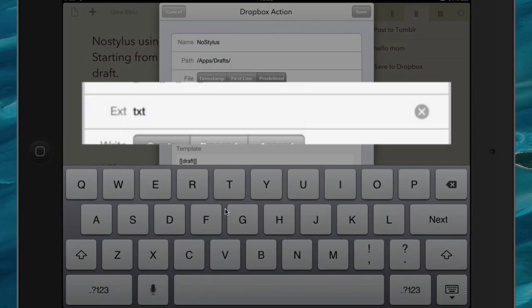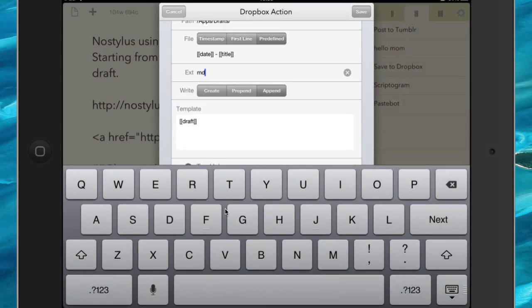I'm a fond user of Markdown, so we're going to change this from being a text file extension to being a Markdown extension, and we're going to do something with our template now. We'll get rid of draft off there, first of all.